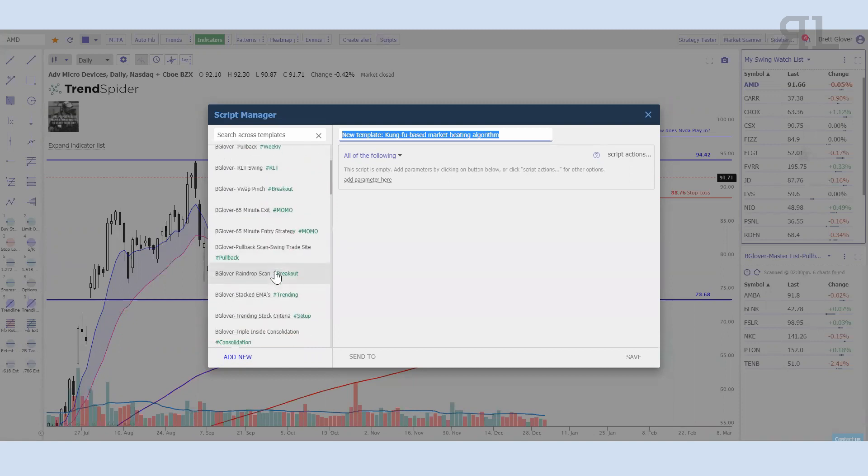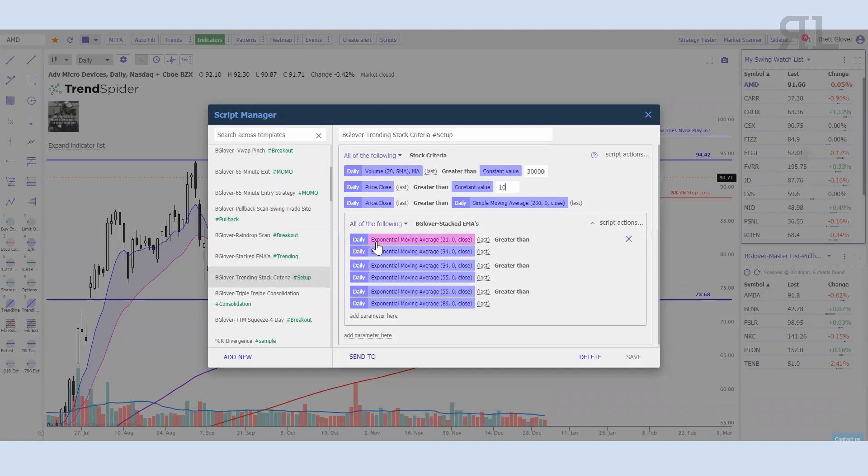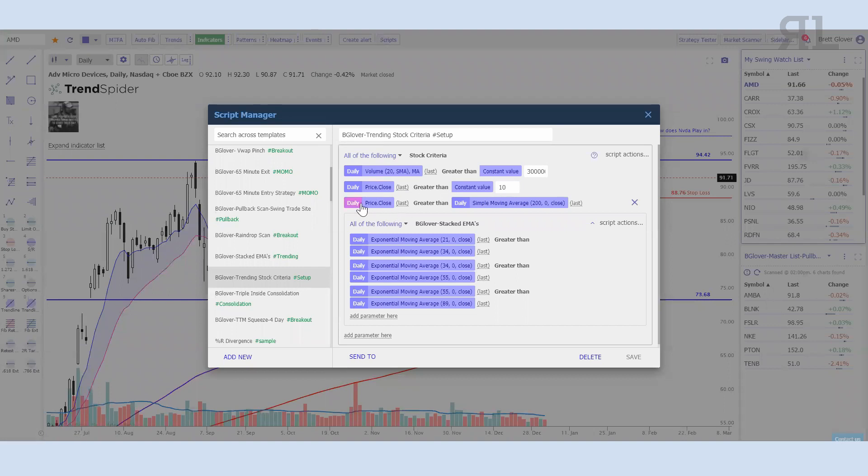The way that I start my scripts is: what exactly am I looking for? One of the big things that I like to look for is basic stock criteria. I want a volume greater than 300,000, I want a price close greater than $10, and I want a price close greater than the 200 simple moving average. Then I like to have stacked EMAs, so right now I have it labeled as the 21 over the 34, the 34 over the 55, and the 55 over the 89.